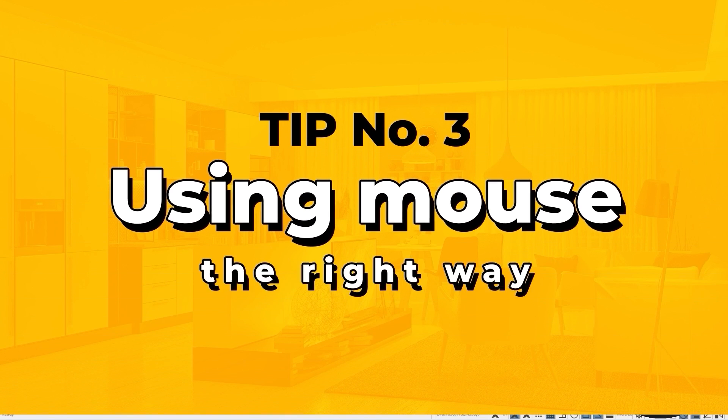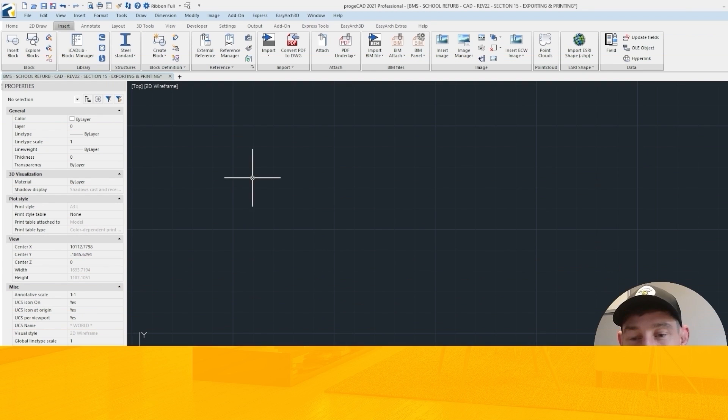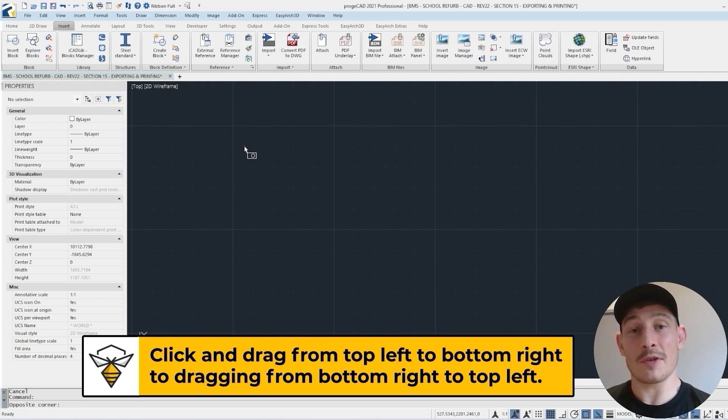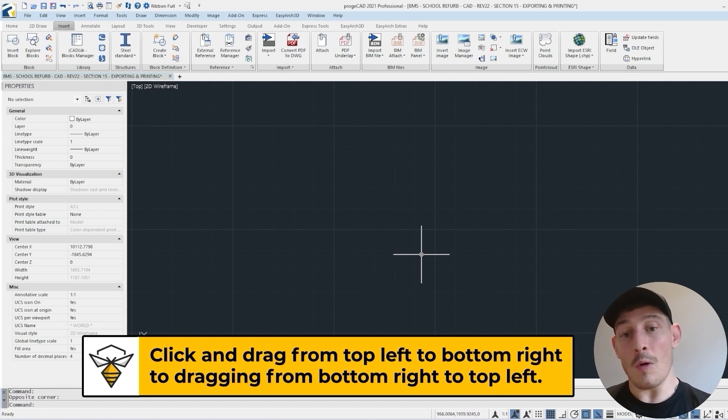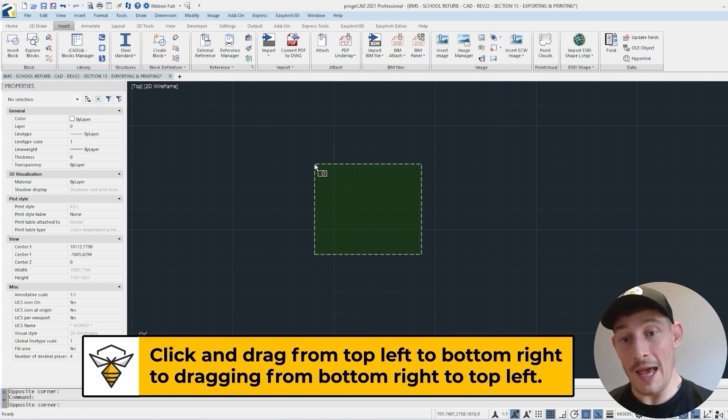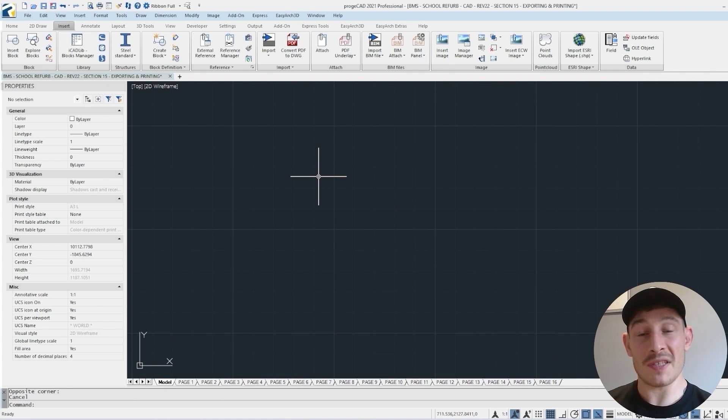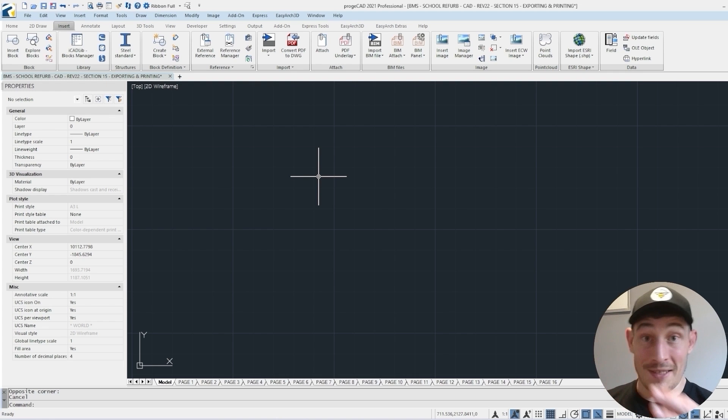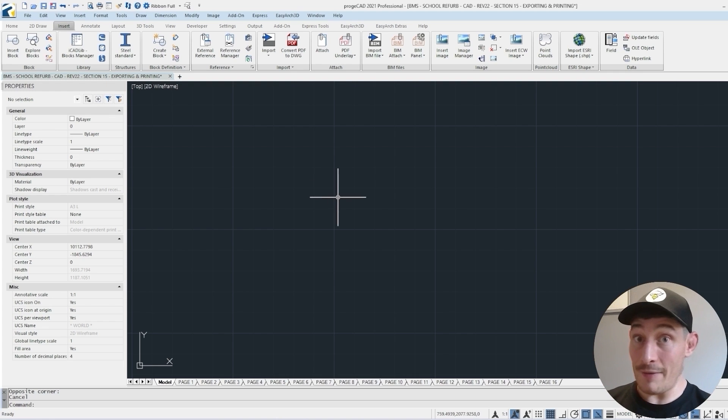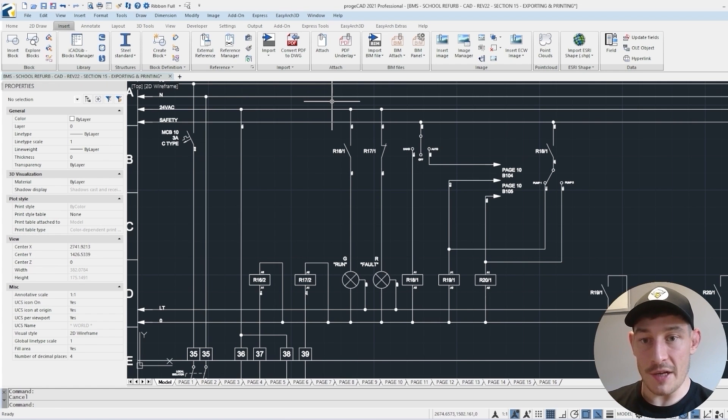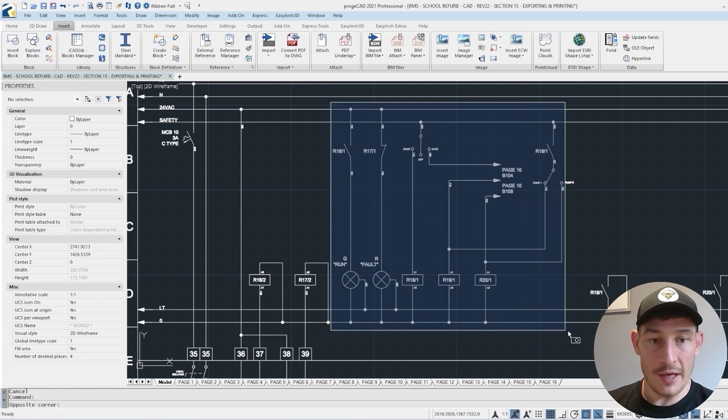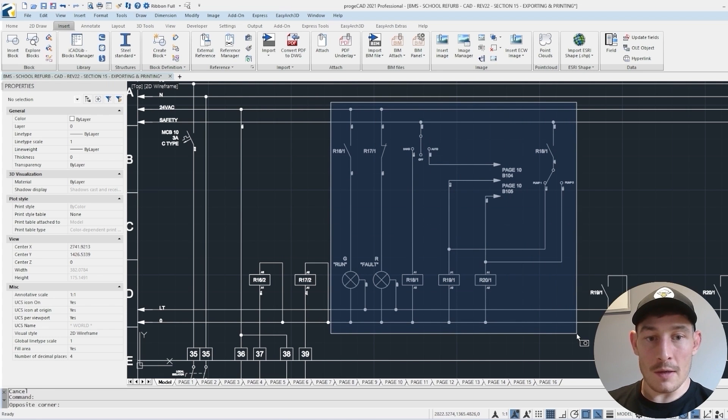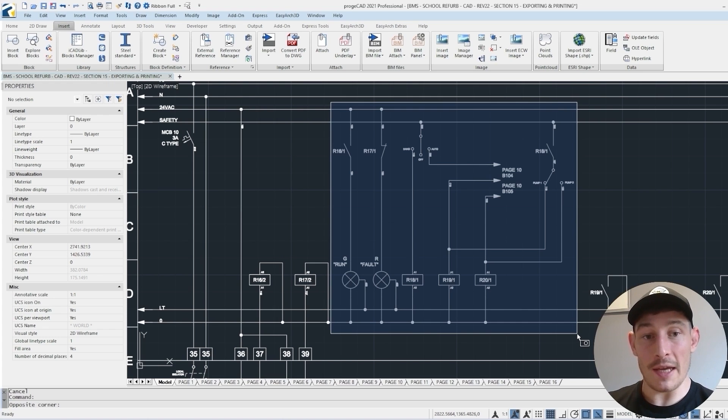Third tip, this is using the mouse in the correct way, and specifically mouse selection. What I mean is clicking and dragging the mouse from top left to bottom right, or clicking and dragging the mouse from bottom right to top left. And the way it behaves in terms of selecting components is different based on which way you drag the mouse. Let's have a look at that. Let's focus on this little section here. What I want to do is select this section here and move it along a little bit. So what I'm doing now, dragging from the top left to the bottom right, is the right way to do this.